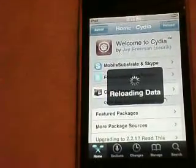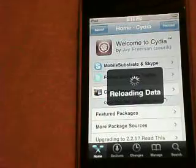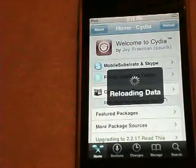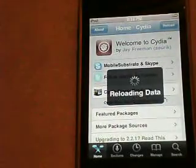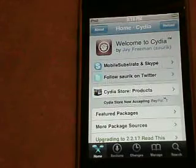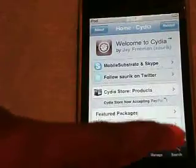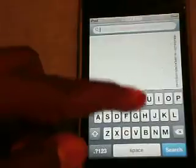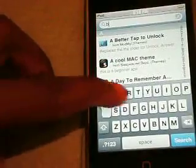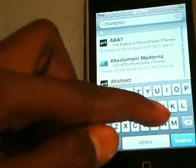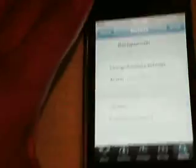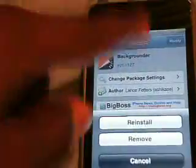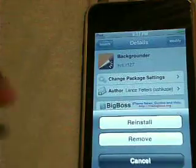I'm going to show you what the program is to get. I'm going to click Search and we're going to type in Backgrounder — B-A-C-K-G-R-O-U-N-D-E-R. Backgrounder right there. You're going to hit Install, Install, Install, and then hit Confirm. It pops up with that box — I already have it installed.